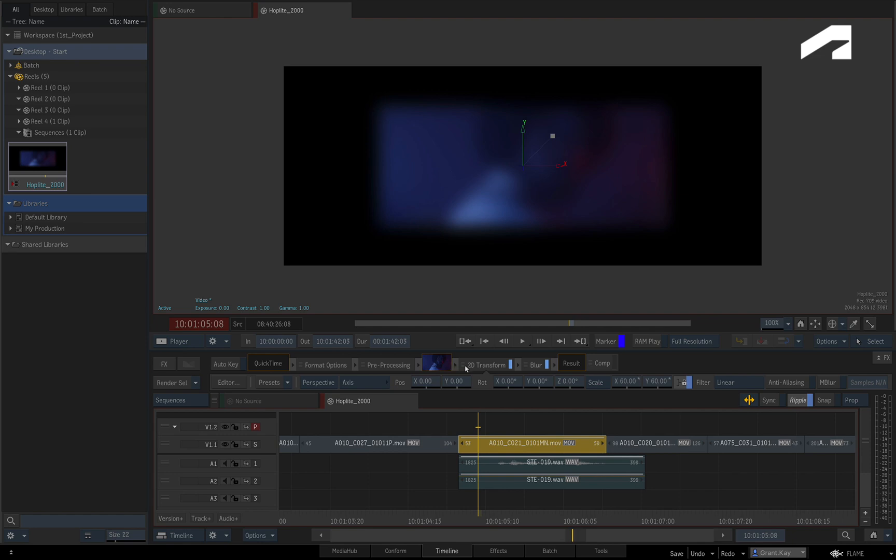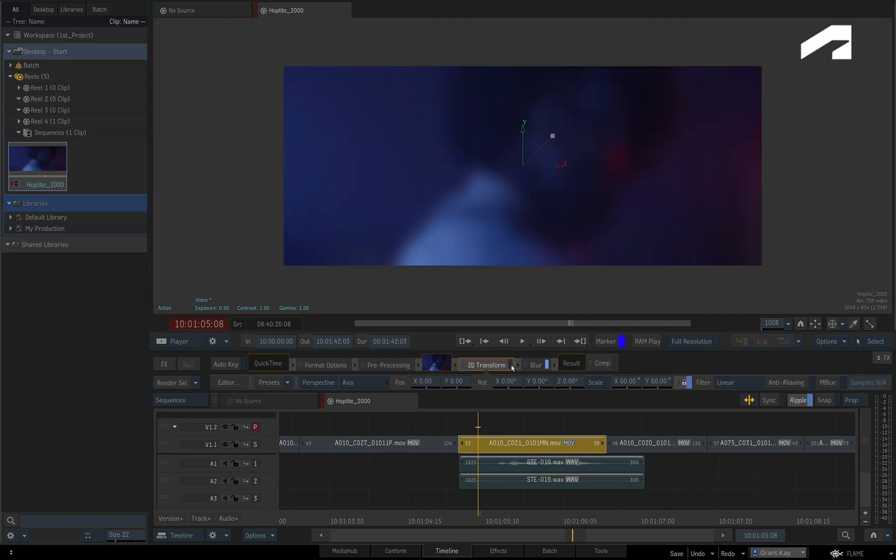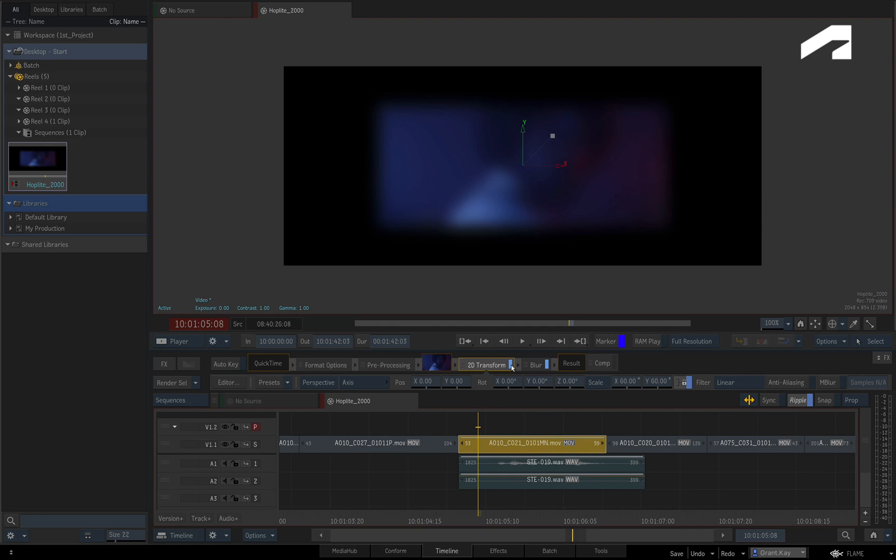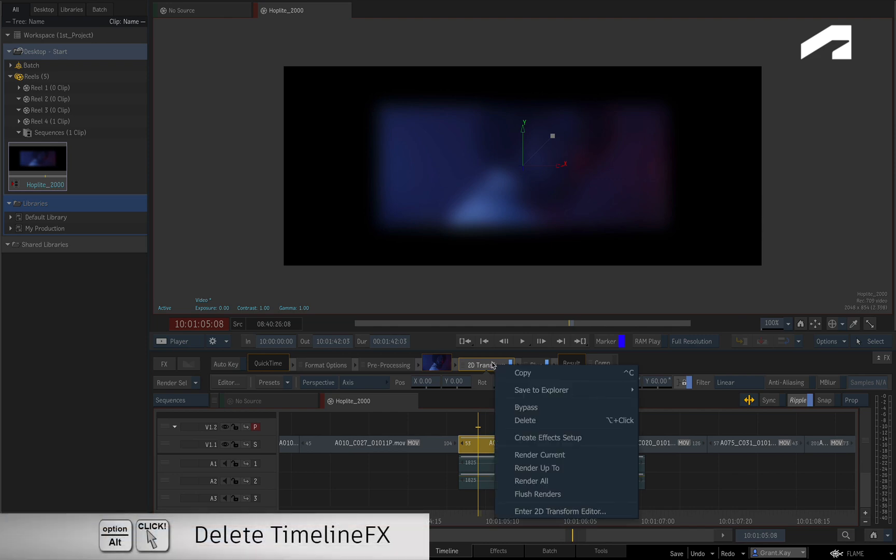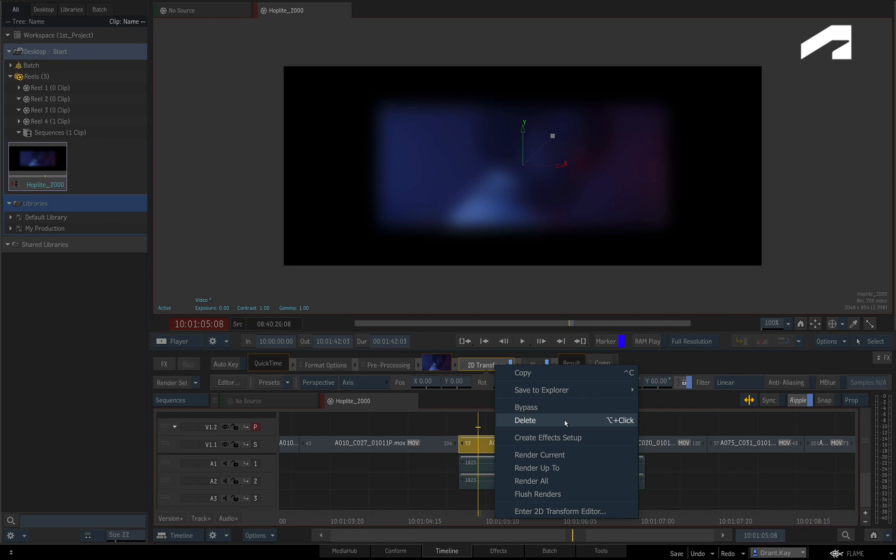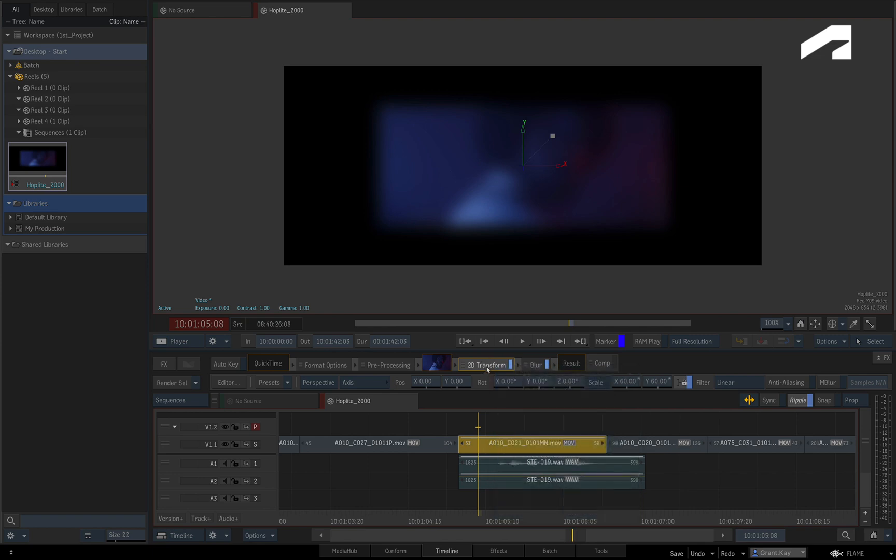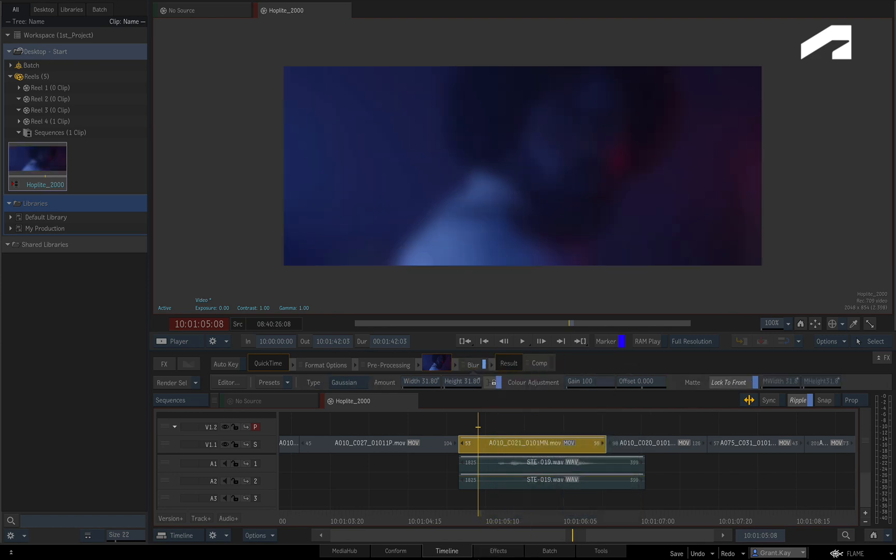You can also mute TimelineFX by clicking the blue LED, and you can also delete them by either using the context menu or gesturally dragging the specific TimelineFX to the bottom of the screen.